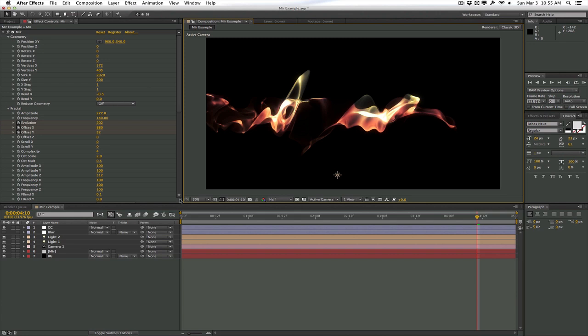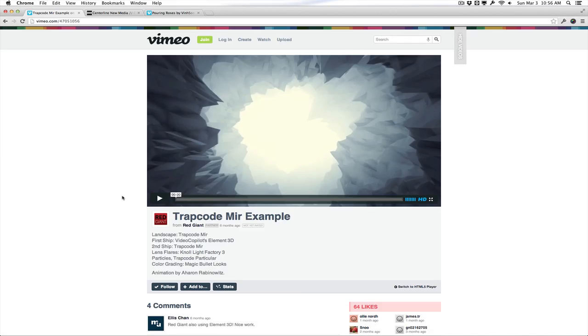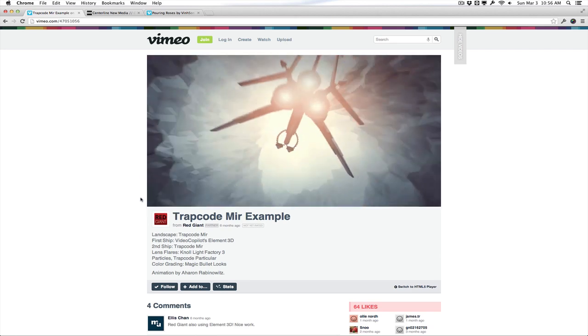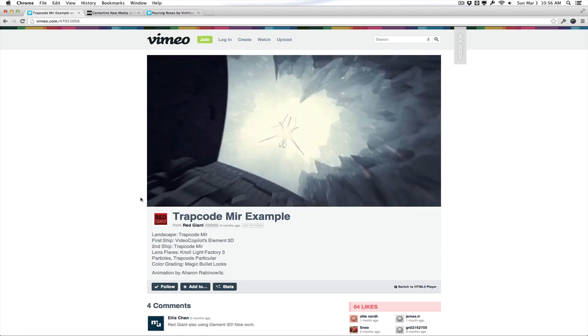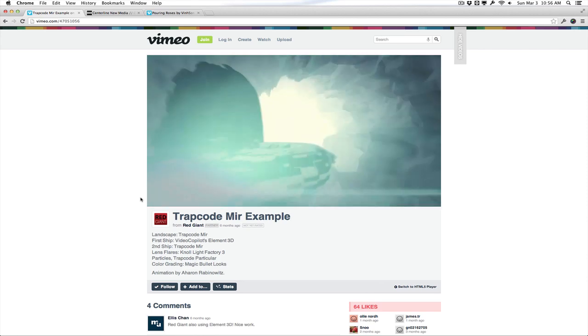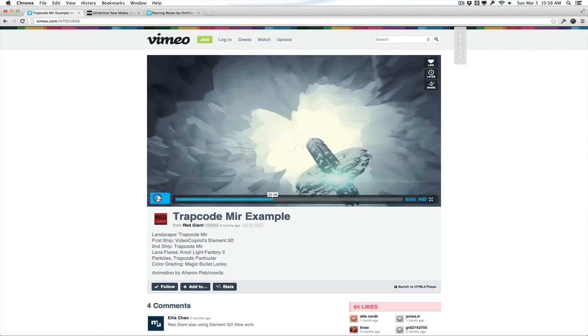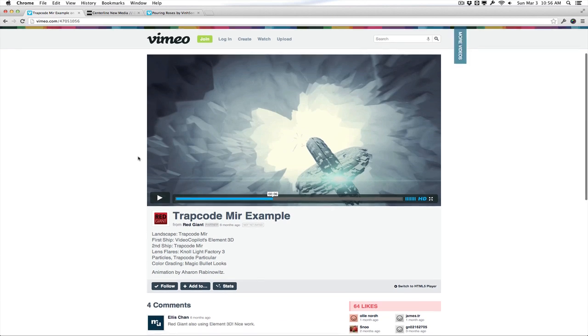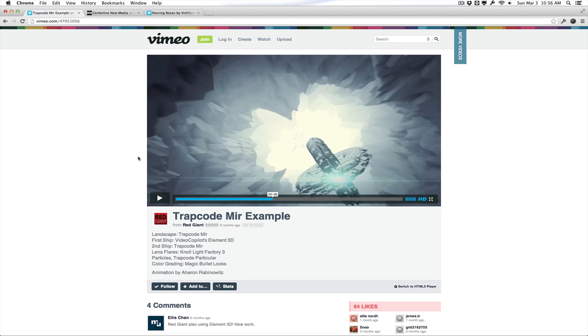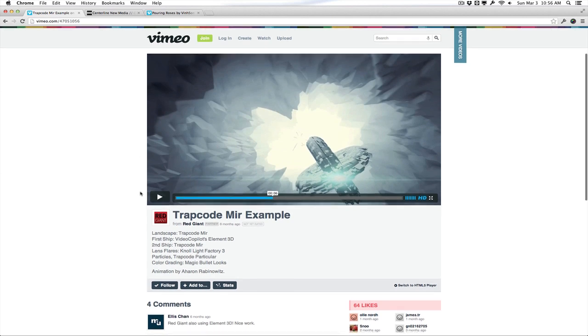But I'm sure you guys have seen a few examples of Mirror on the internet. So if I just play this example, it's a very interesting little animation in which the mountain terrain cave here is actually created using Mirror, as well as the spaceship. Obviously a lot of people have used Mirror to create landscapes and mountain ranges and stuff like this. So this is a very practical example on how to use Mirror in a terrain sense. And this example is by Red Giant and by Arne Rabinowitz here.